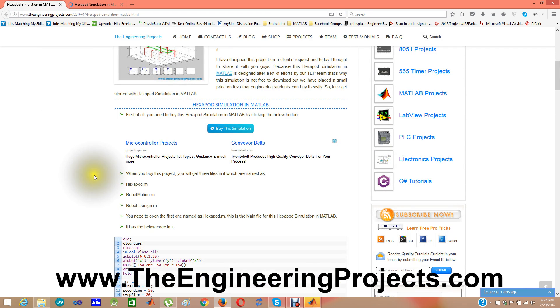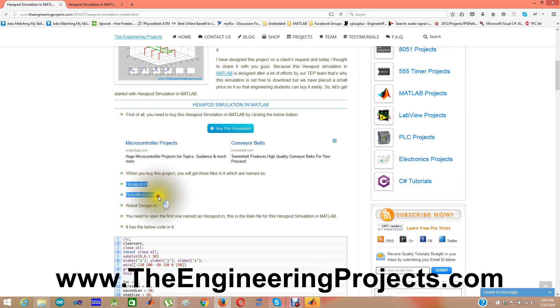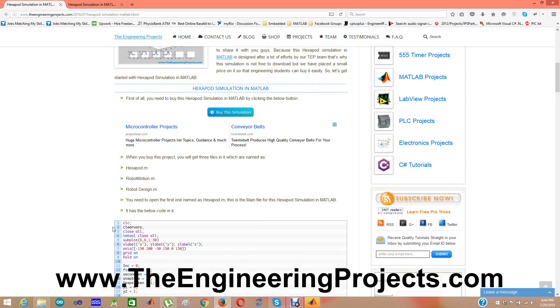This simulation contains three files. One is hexapod.m, the other one is robot_motion.m, and the third one is robot_design.m. I have given the code for the first file, hexapod.m, which is kind of an initial code in which you decide the parameters.